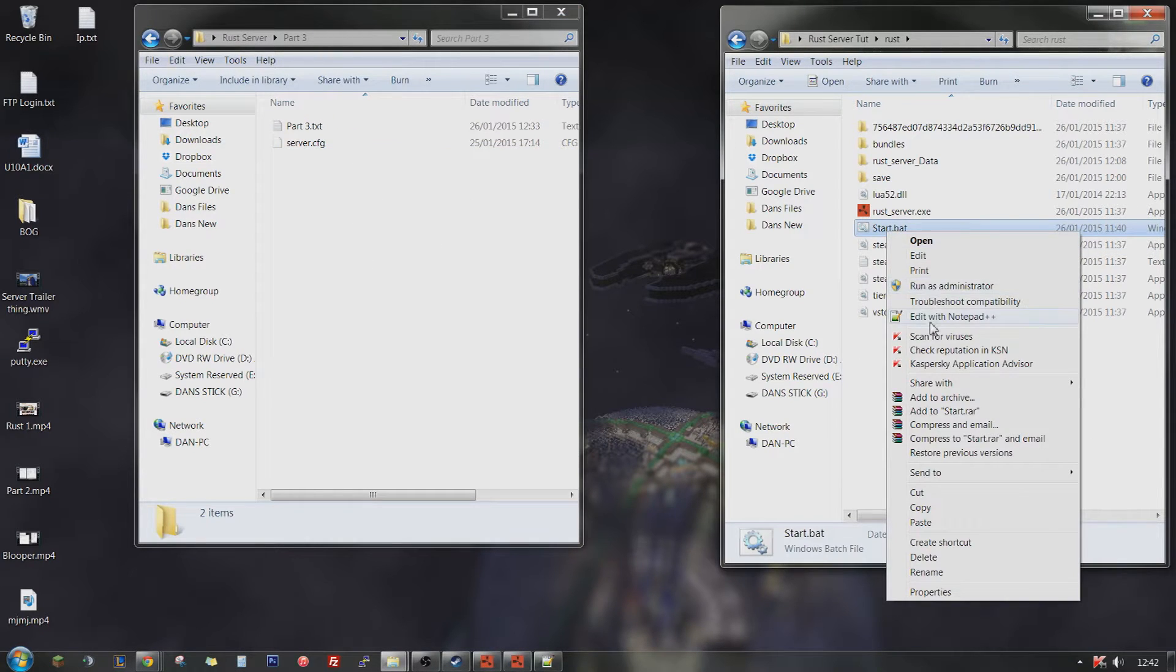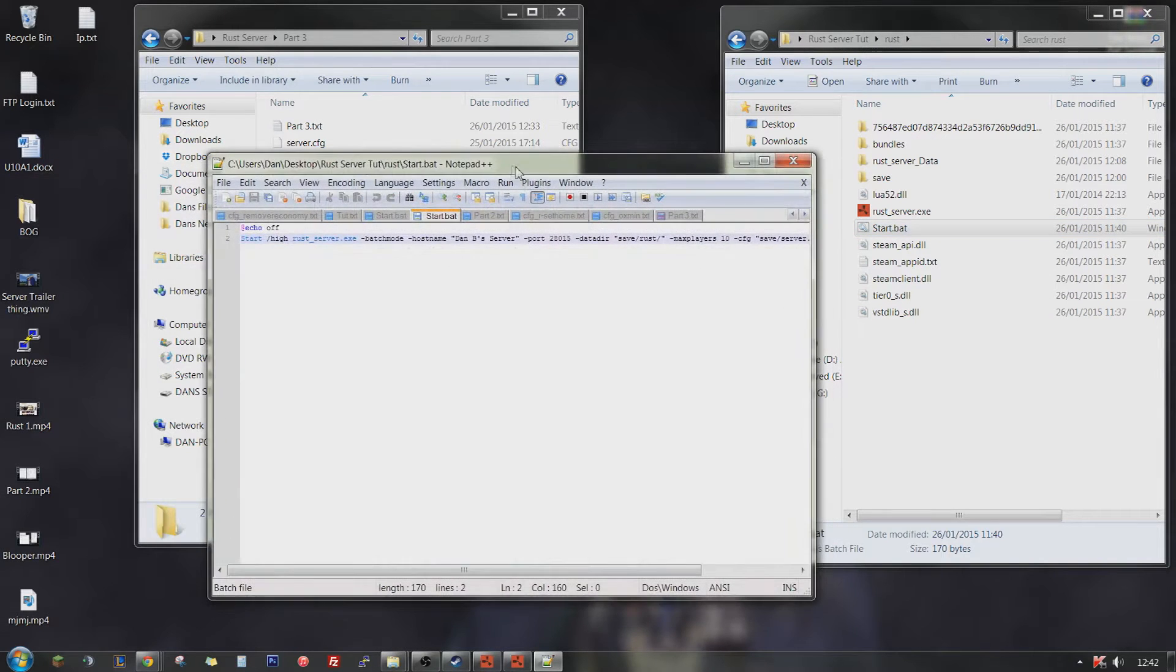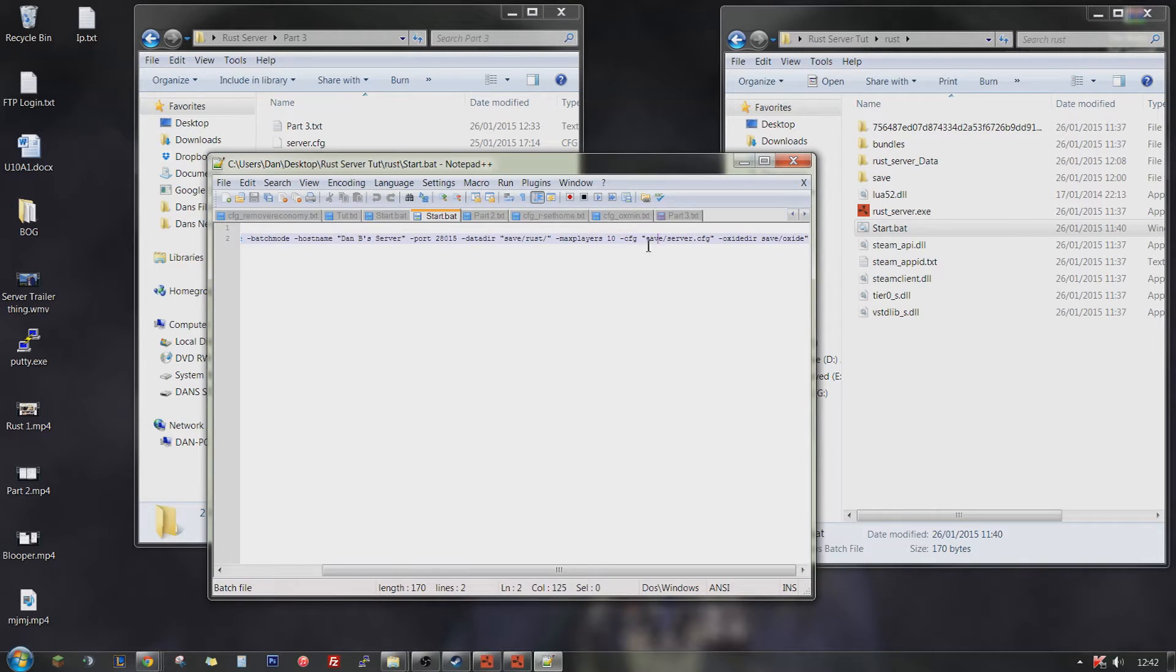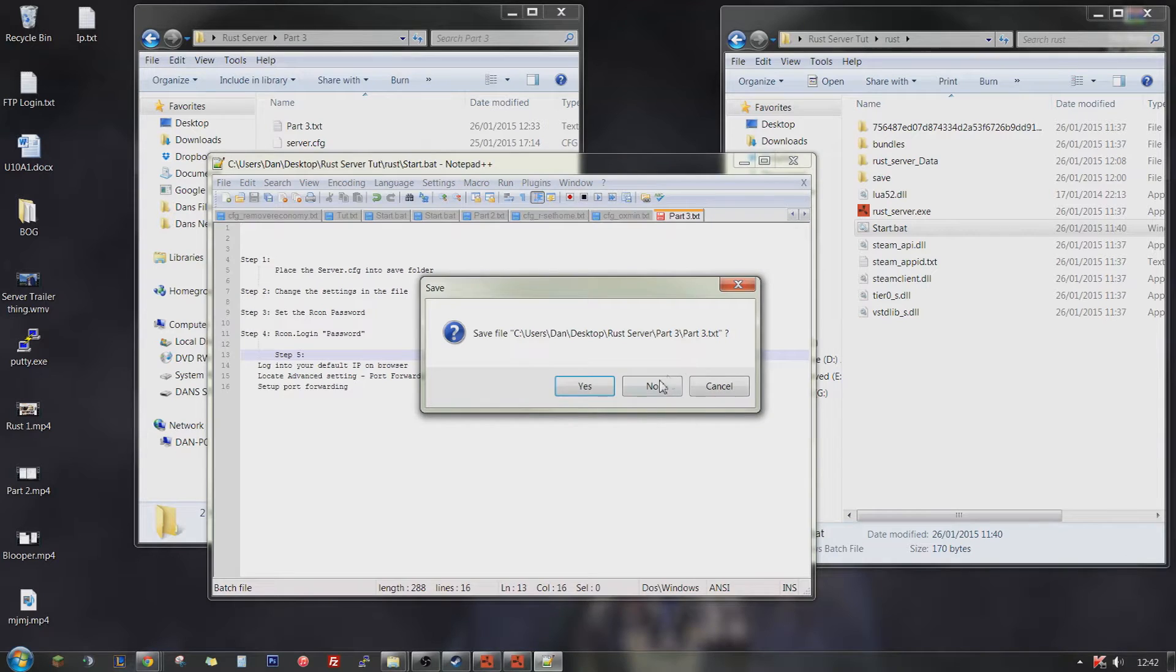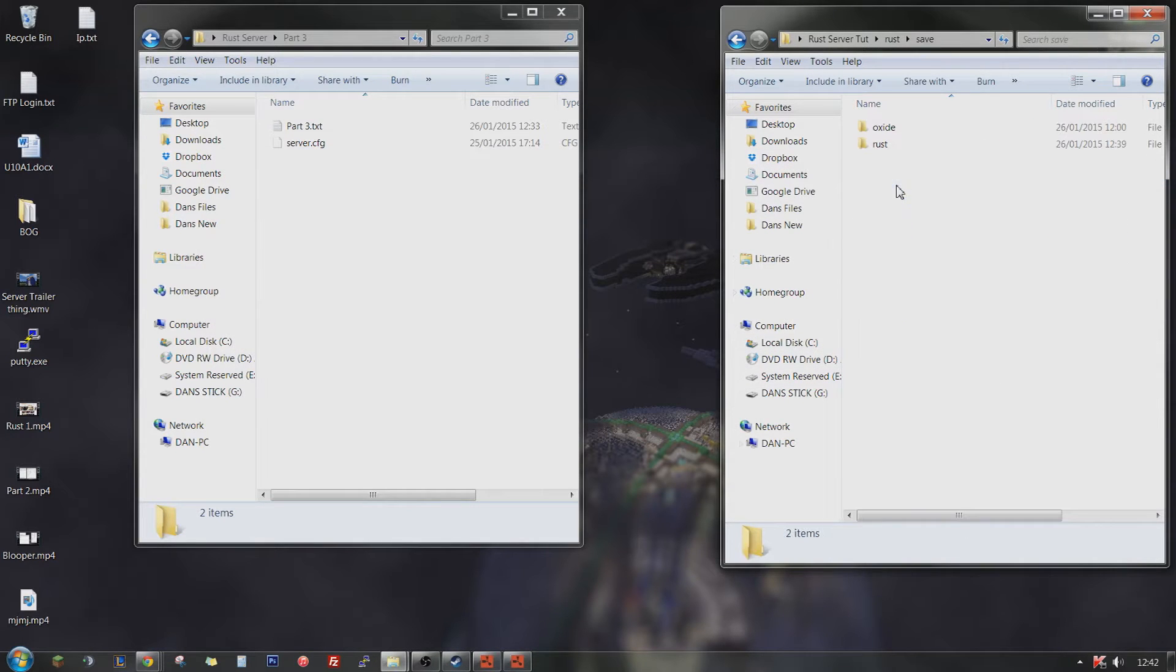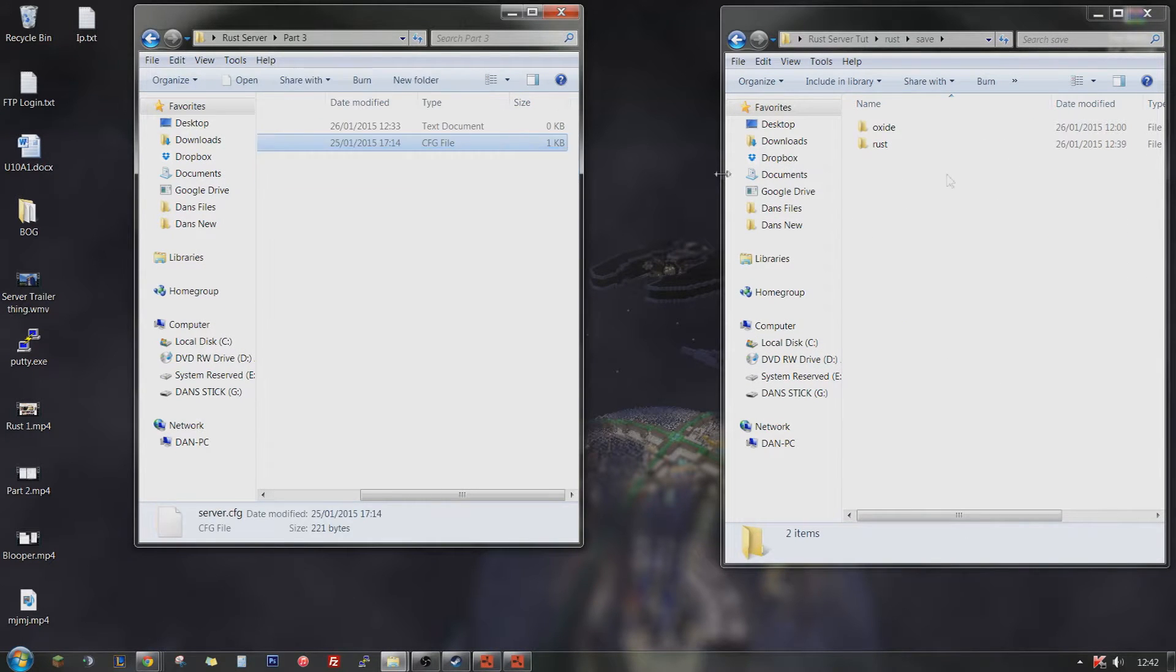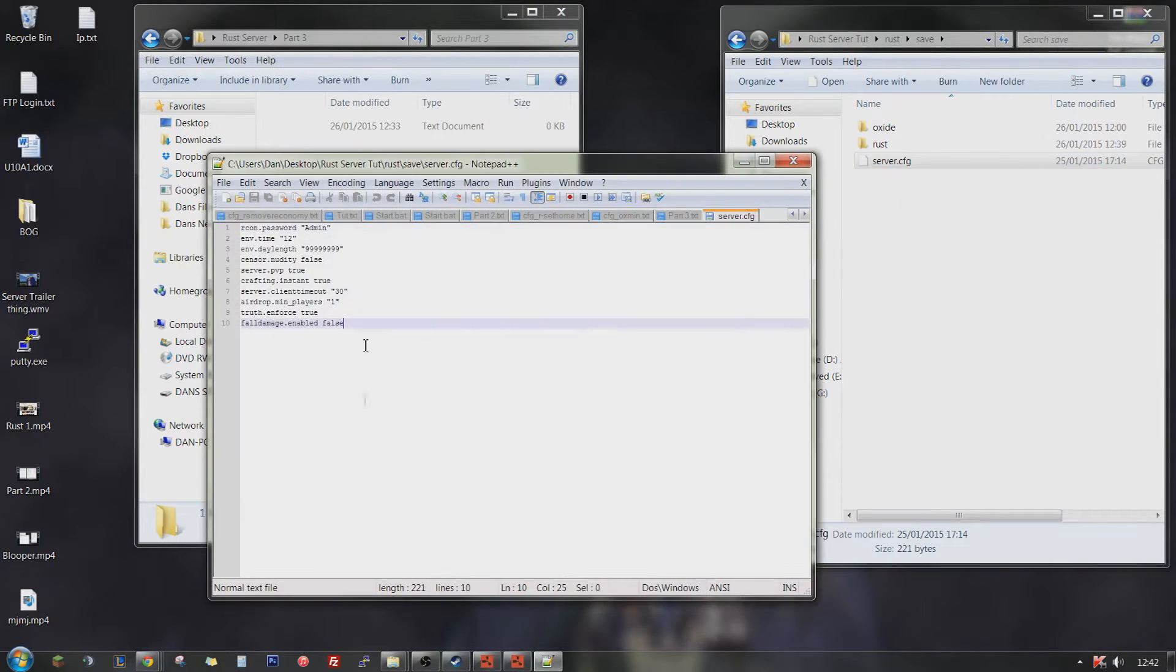As you can see here, if I edit my start.bat that we made in the previous parts, this is where the dash save T and then the destination comes in. So that is where your server config is going to be. It's in save slash server which means it will be in the save folder. So if we go into the save folder, I have to put it in here. Just drag and drop that into here and then edit that and here are the settings.